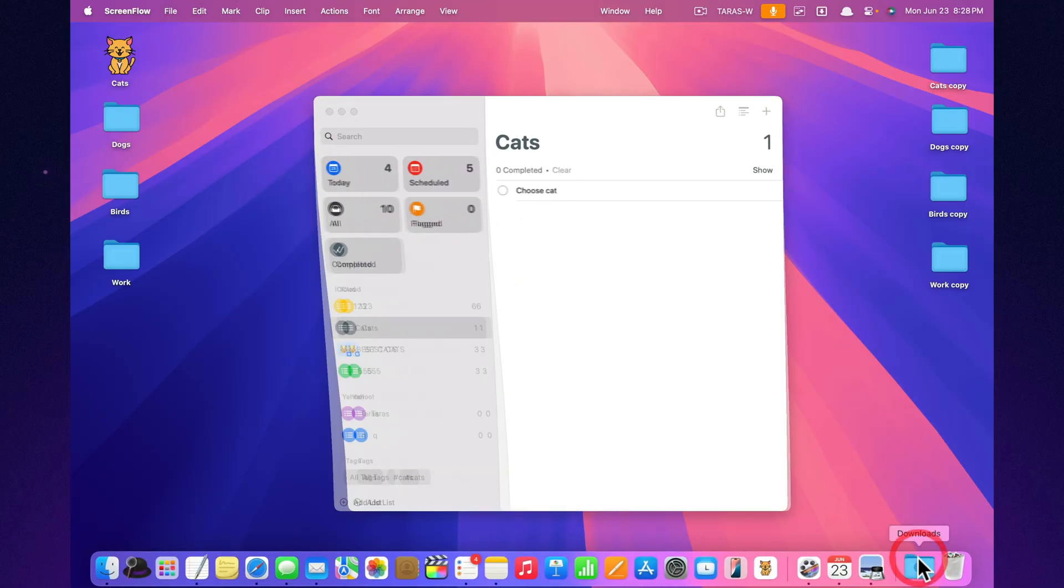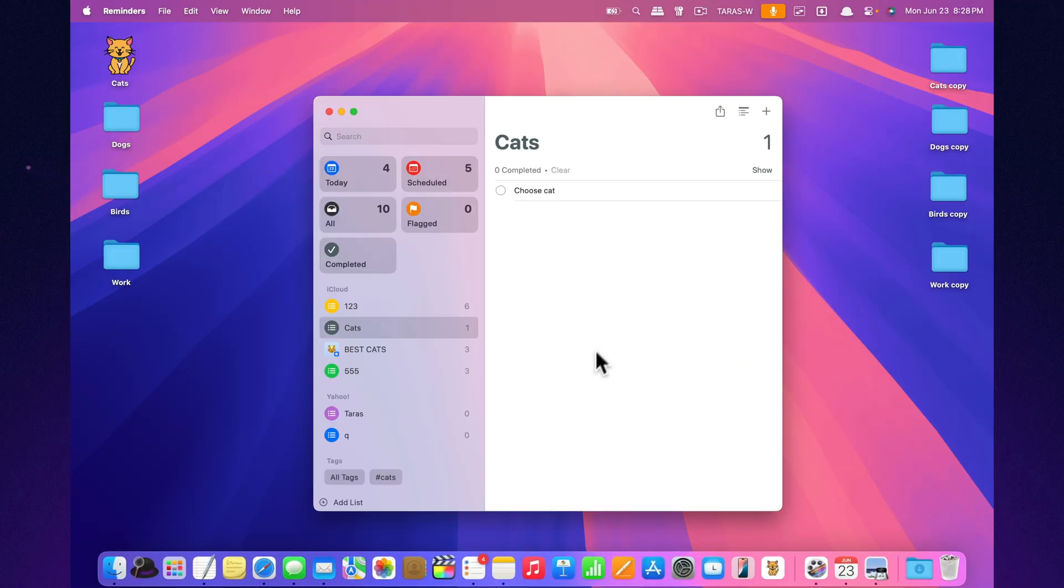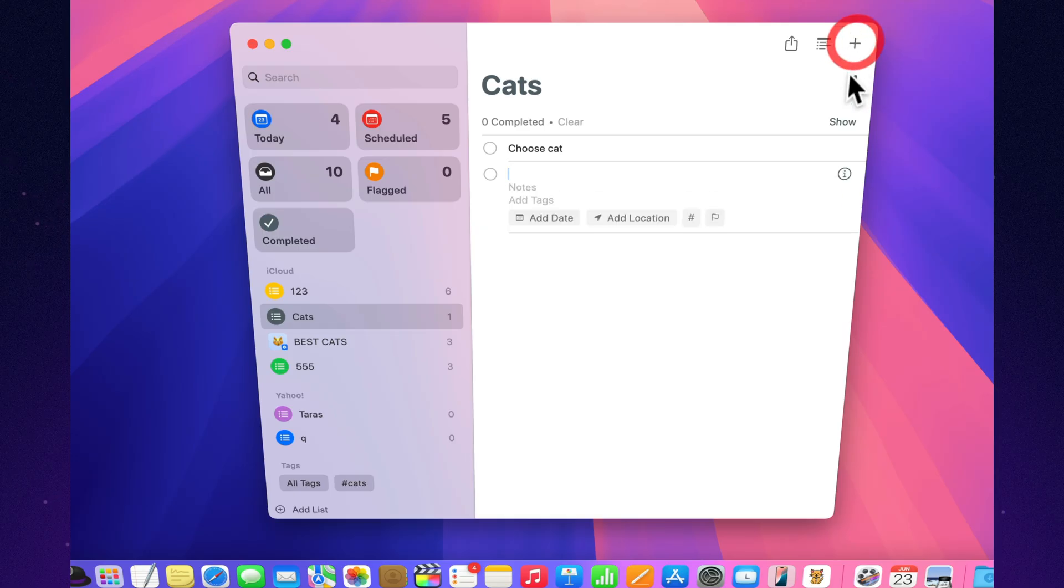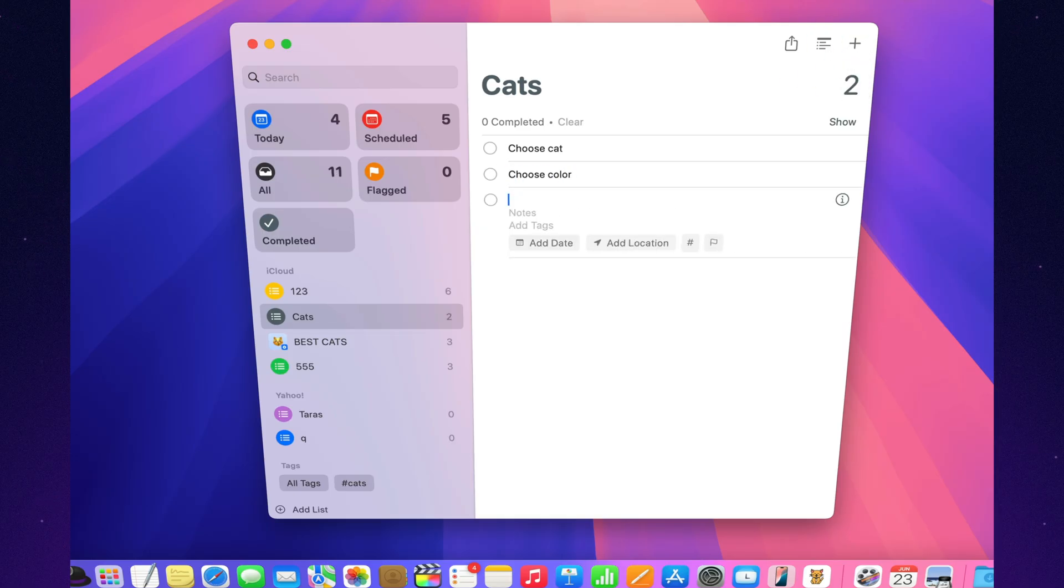One task, multiple steps. Prepare presentation, gather slides, find memes, rehearse in front of the cat. Now everything's clear and nothing gets forgotten.